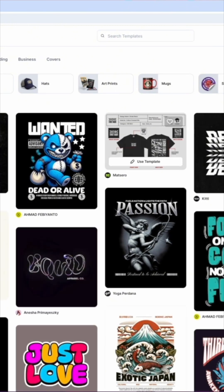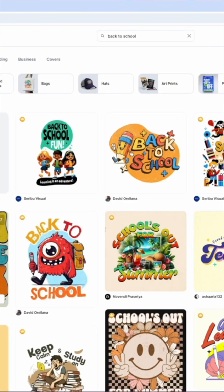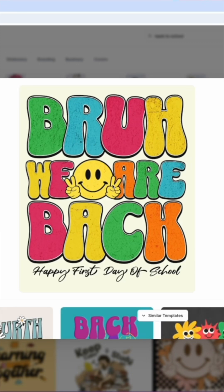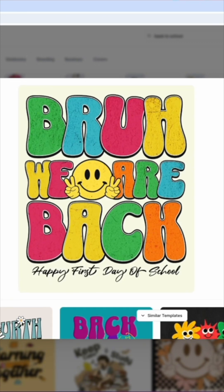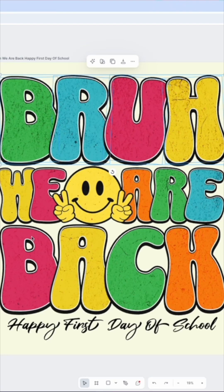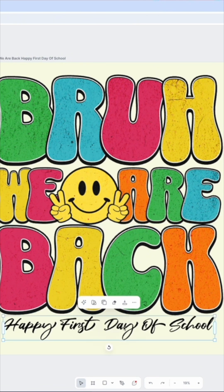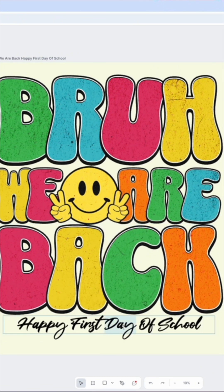Let's just pick something — I like this one. Hit "Use this template." Each one of these is a different letter. Somebody built this, and this right here I can also change.